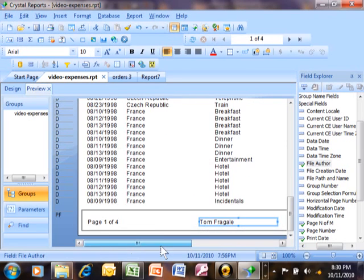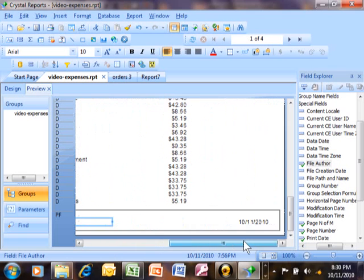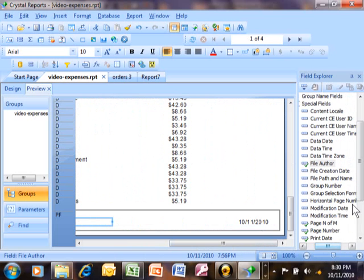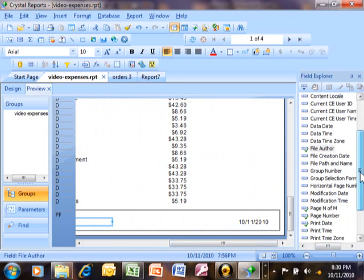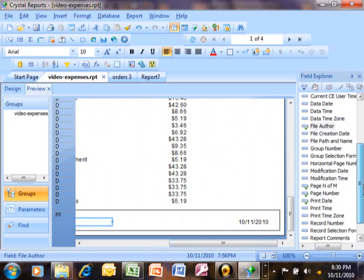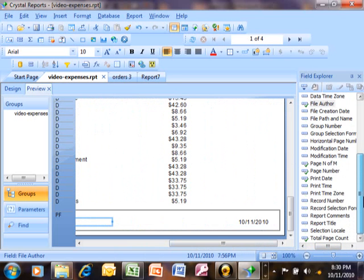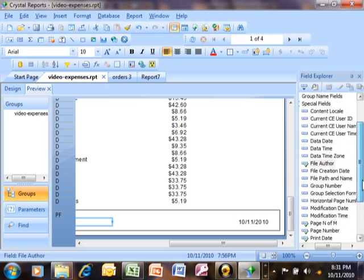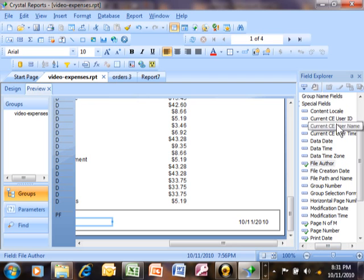So as you can see, the special fields are going to be extremely helpful for you as things that you're going to use all the time like the page number, the date, maybe the record number, the file path and the file name, the file author. All of these are contained in what we call special fields.